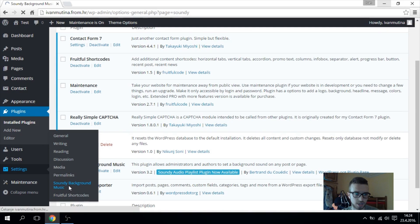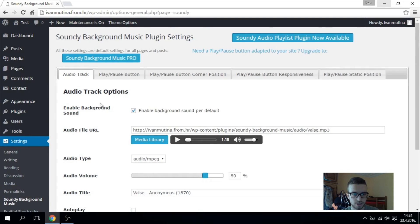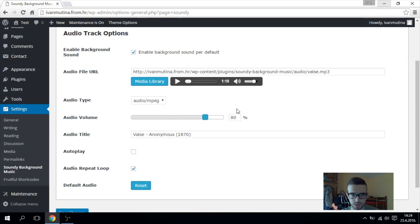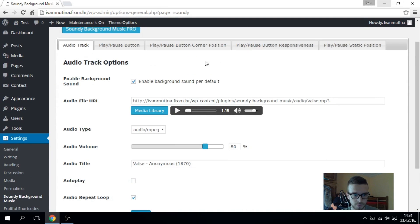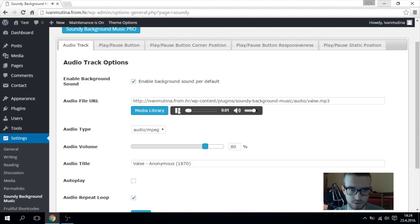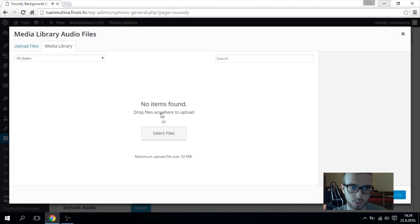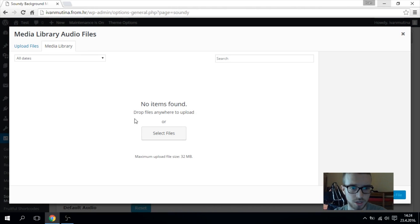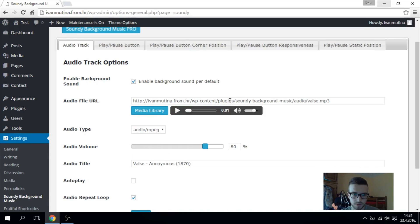So here we get these options. First, this is default music. You can change it by uploading your own music to your media library if you want.